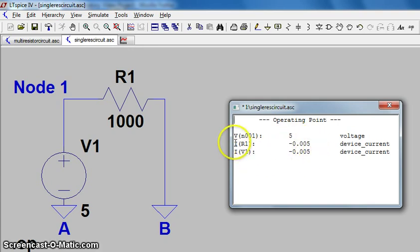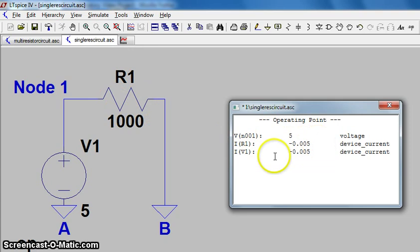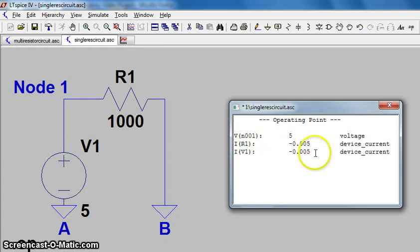You'll notice that the current in R1, which is the current through this component, is in the negative direction, and the current through V1, which is the source, is also in the negative direction, so they're in the same direction.